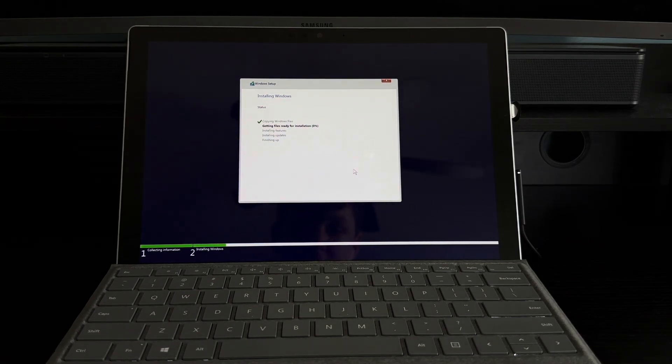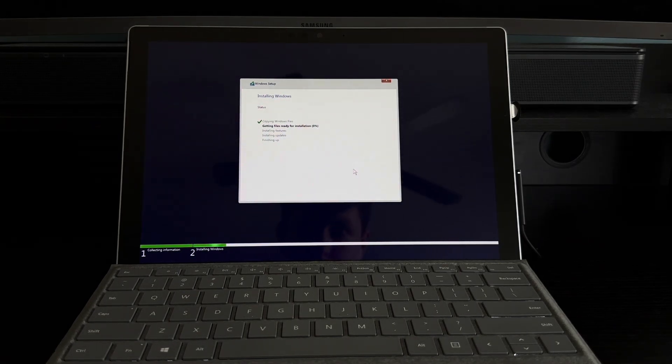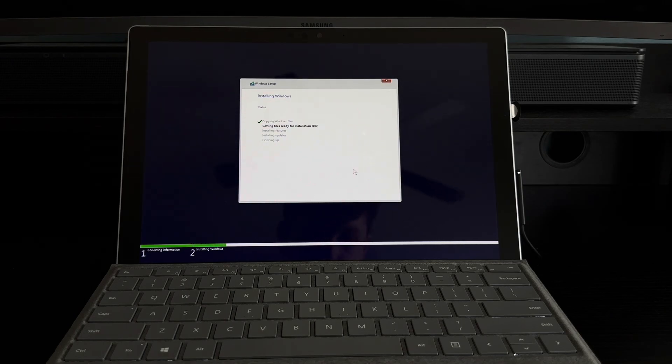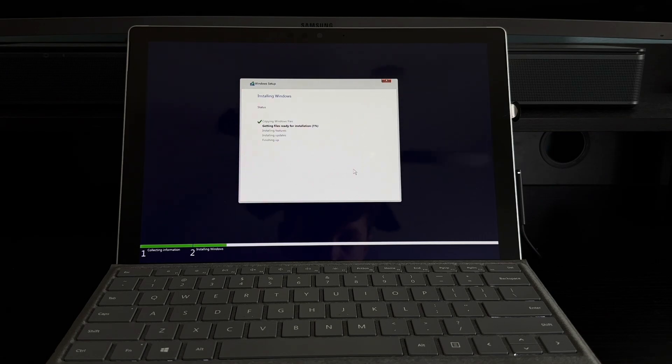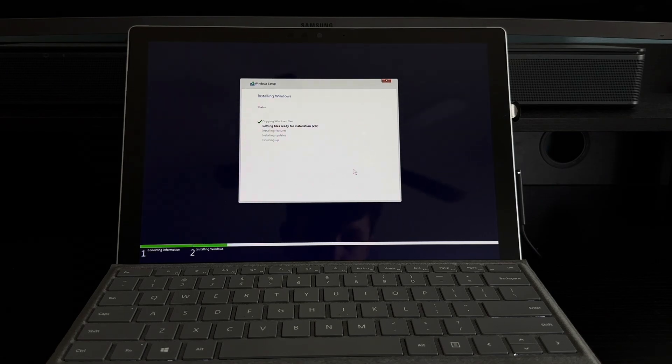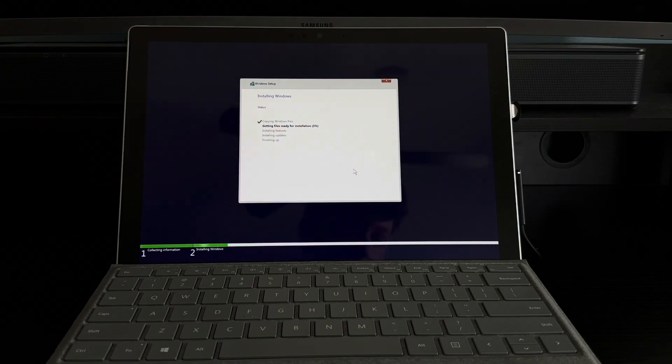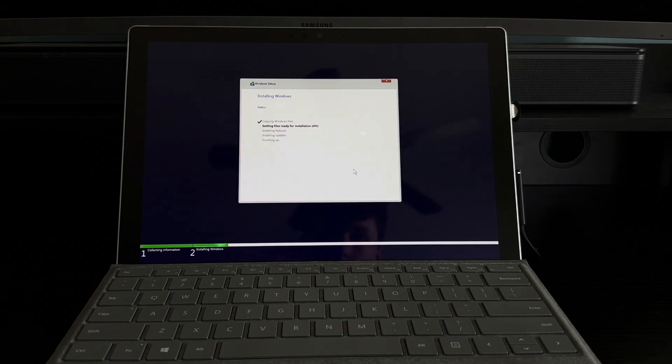And I guess we're installing Windows now. I will be back once we're at the out-of-box experience, the proper Windows setup. This is going to take a very long time, so I'll return eventually.